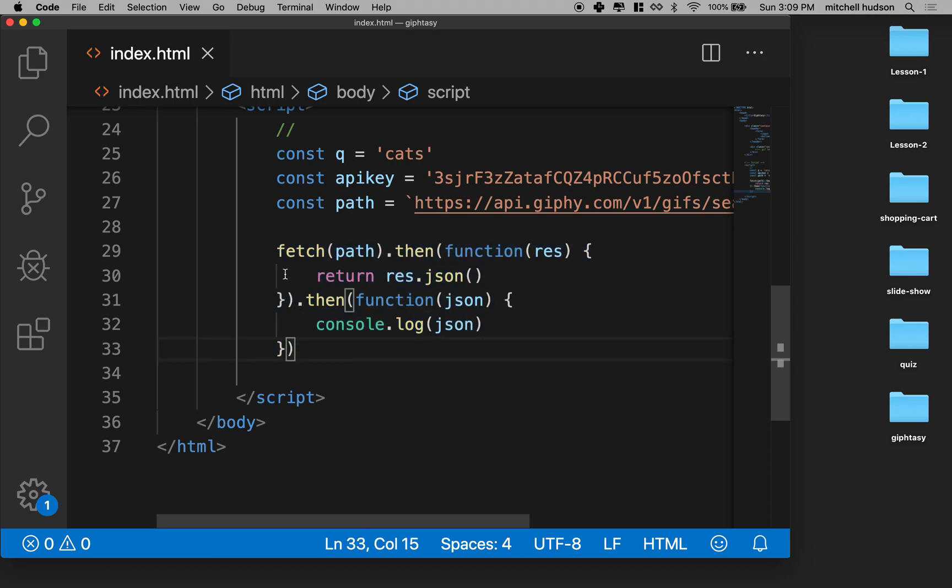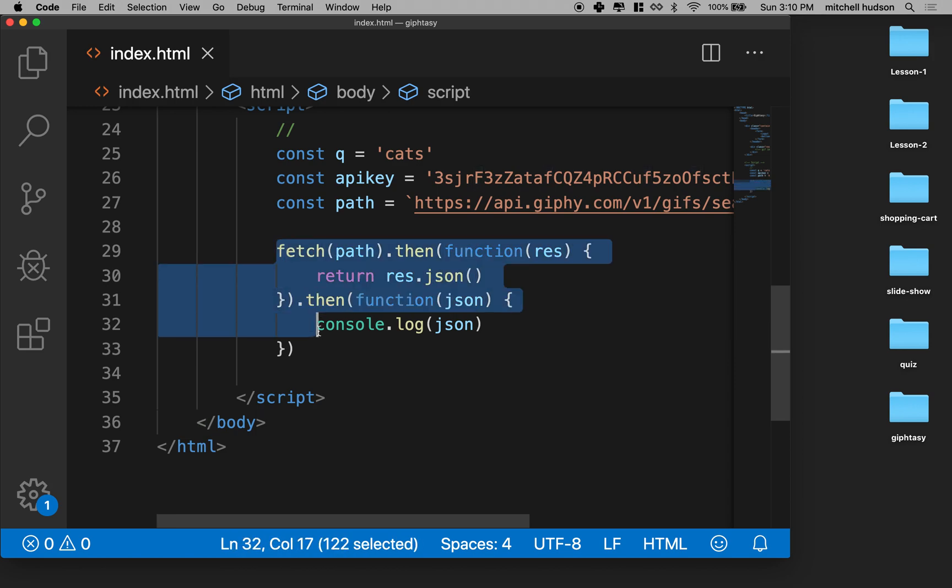But essentially, if you want to use Fetch, you can always set it up in this configuration and you're probably good for 90% of the things that you're going to do.